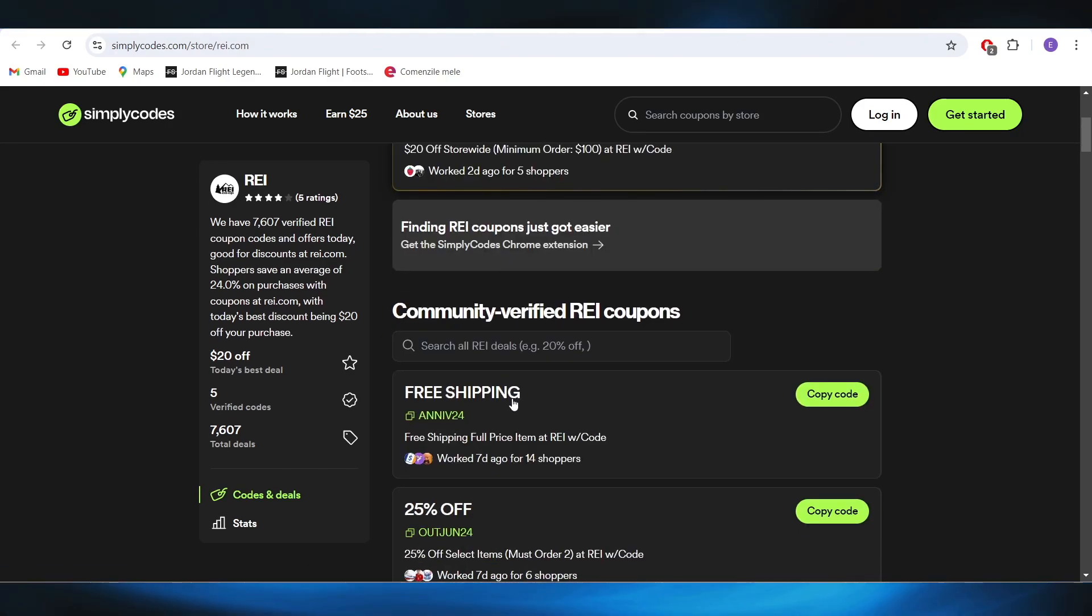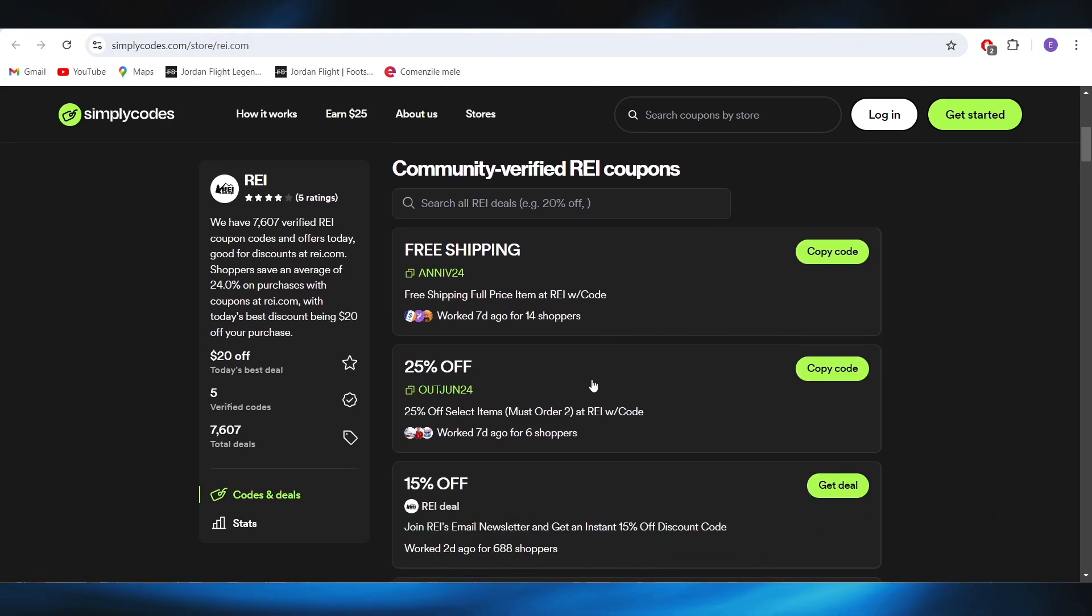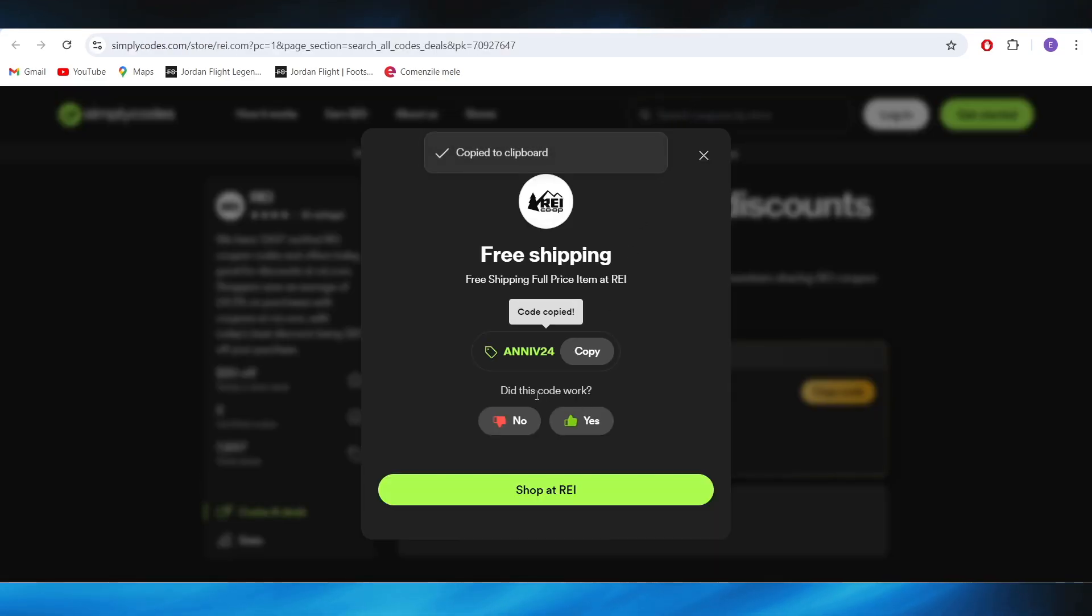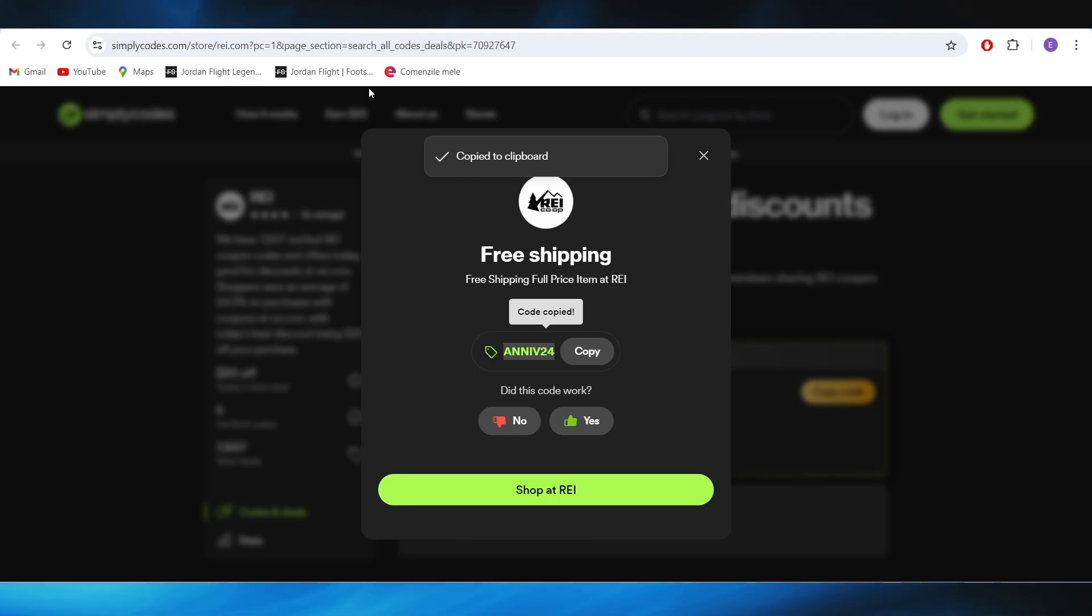And as you can see right here, we have some deals that you can use. For example, if you want to get free shipping, all you have to do is select this code right here and apply it on your next purchase in order to get this free shipping.